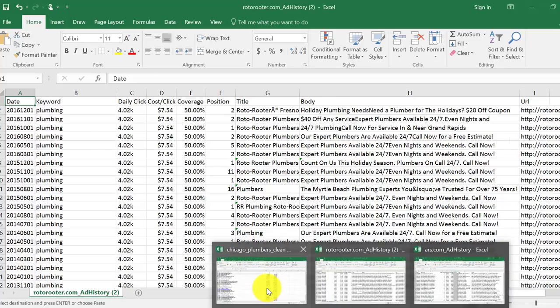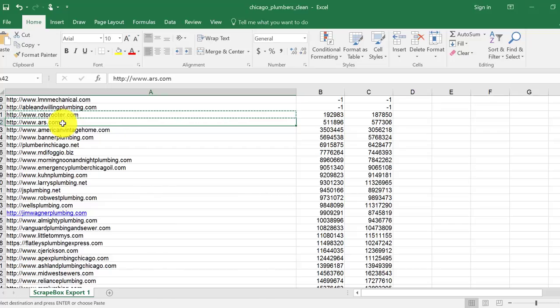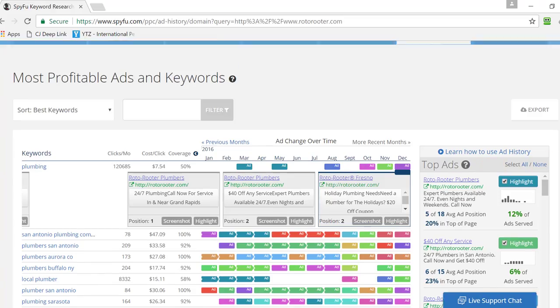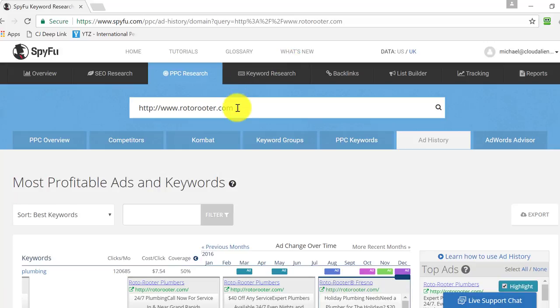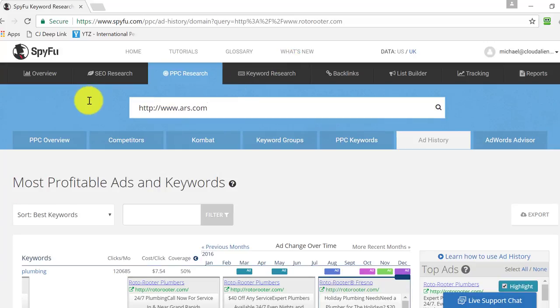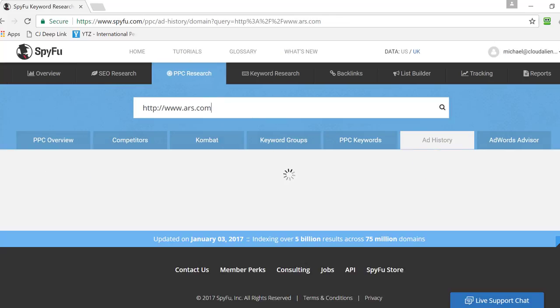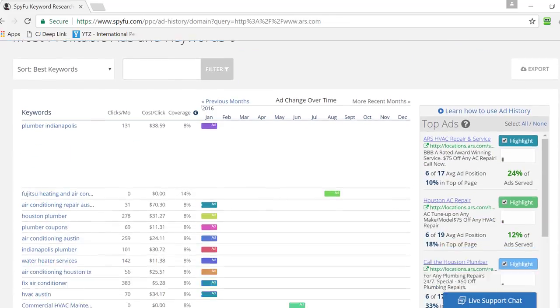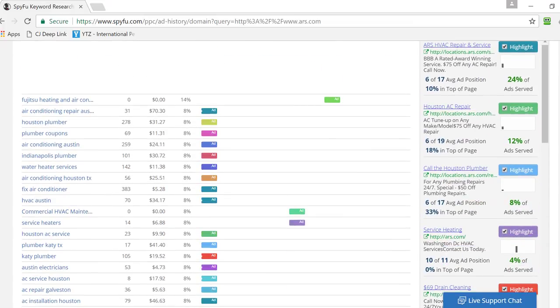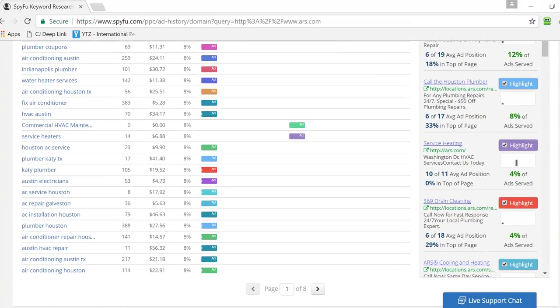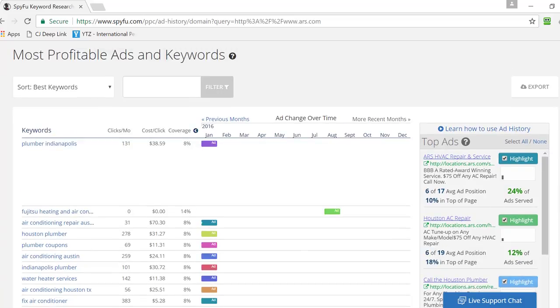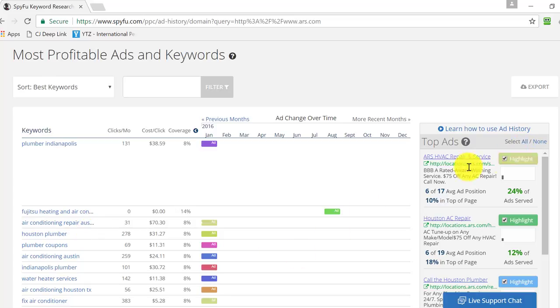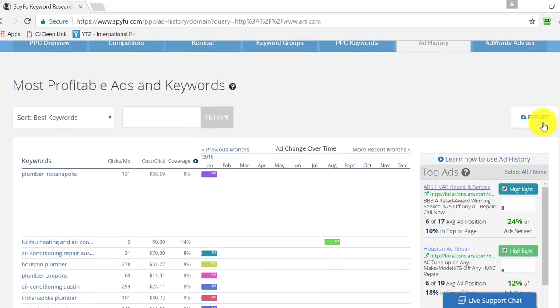So now that we know that, we go back here, and we take the next one, and Control-C, we bring it up here, and we want to go ahead and see what their ad history is for this ARS.com site. So execute for inquiry. And it's thinking, and it's going to grab the same information, but just for ARS. So a lot less ads are being driven by this company, but still, there's still a lot of good Houston Plumber, Plumber Coupons, Air Conditioning, Air Conditioning Repair, and so forth. So you can see the different ad copy up here, and you can export these as well.